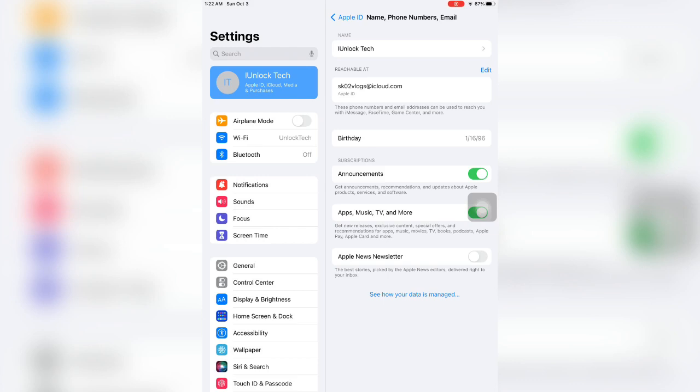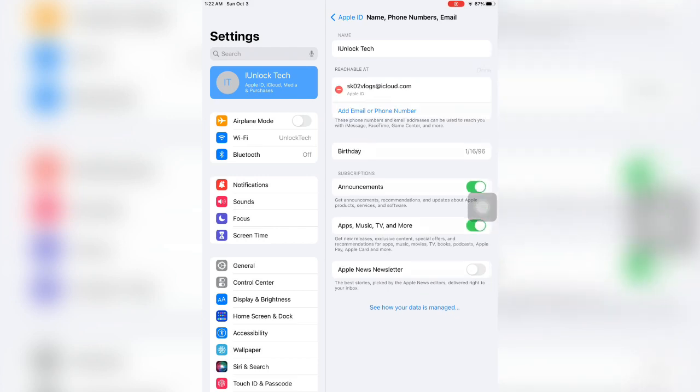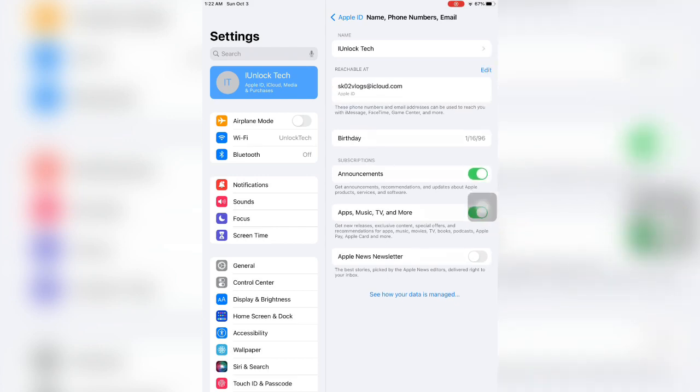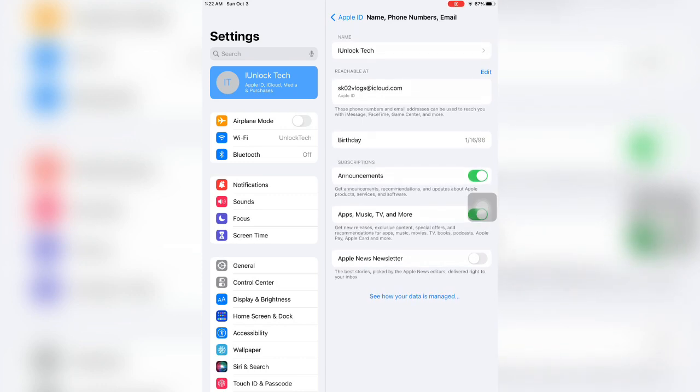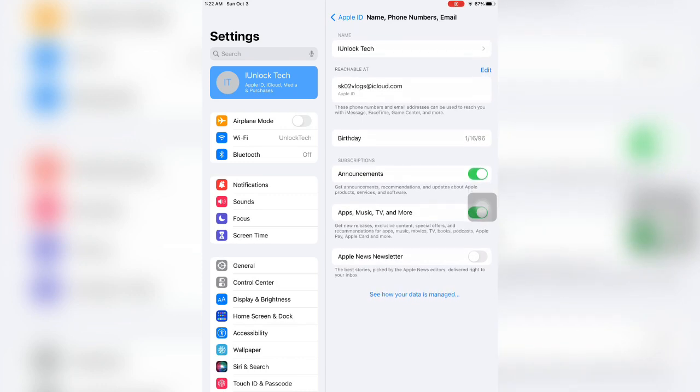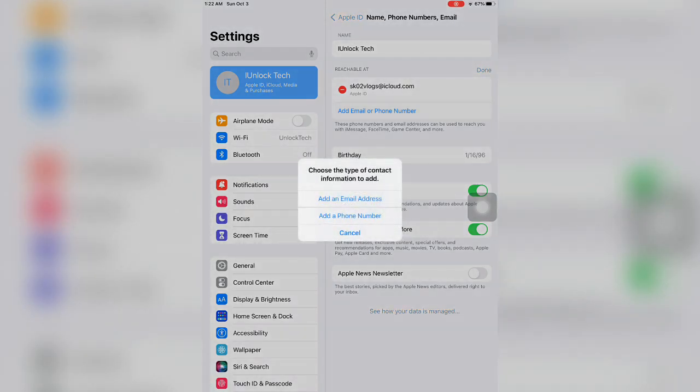Reachable at these phone numbers and email can be used to reach you with iMessage, FaceTime, Game Center and more. What you're going to do is just click on edit. If you want to add a phone number or new email address, just click on edit and click on add email or phone number, then click on